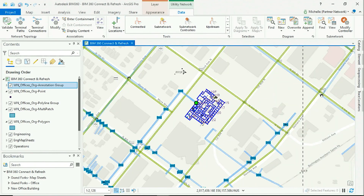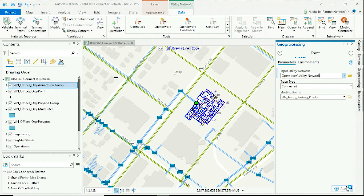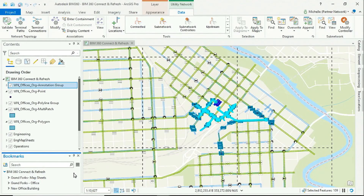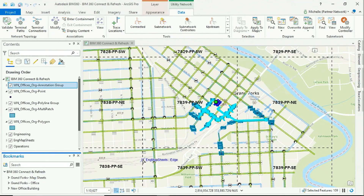I'll select a starting point to run a connected trace back to the pipe network. And this completes our design workflow from BIM 360 to ArcGIS Pro and to the utility network trace. The Autodesk BIM 360 integration ensures that engineers, designers, and GIS professionals can communicate assets in a more seamless and timely fashion.